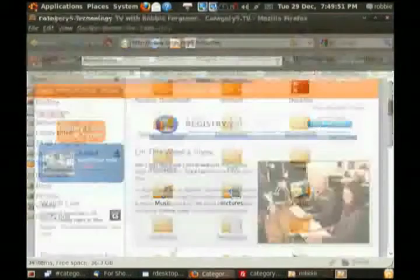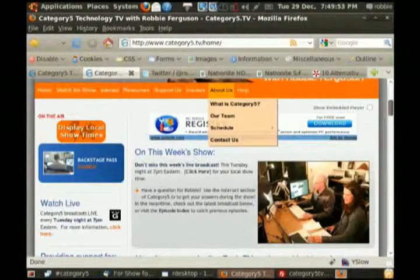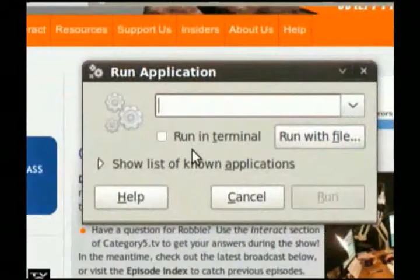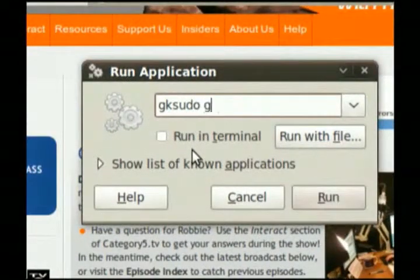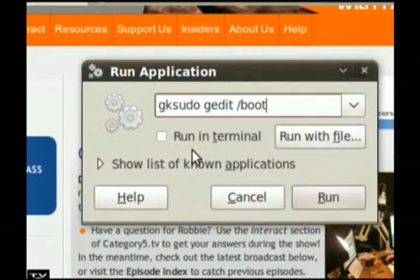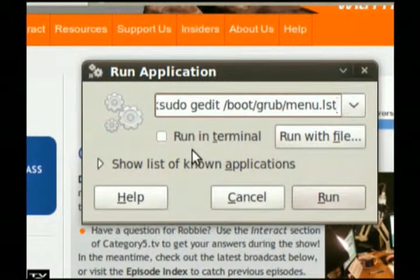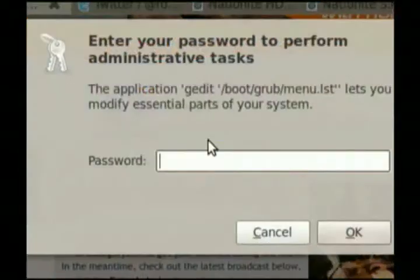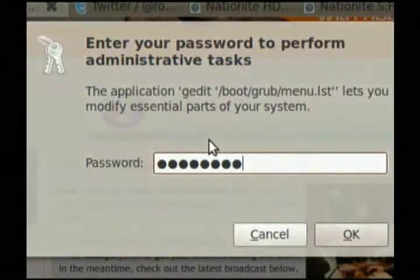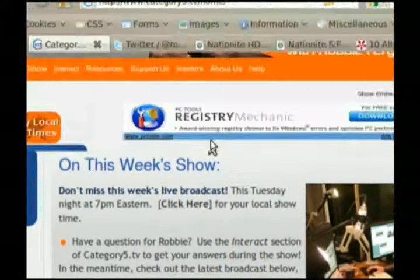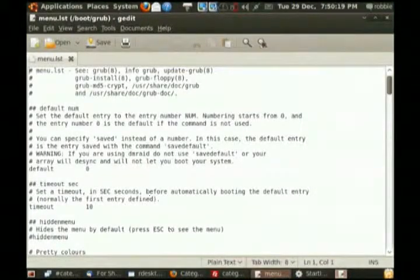I'll just bring this up. Alt+F2, then type: gksudo gedit /etc/boot/grub/menu.lst — I can never remember if it's LST or LIST. Let's try LST first; it's going to ask me for my password. I got it right with LST.